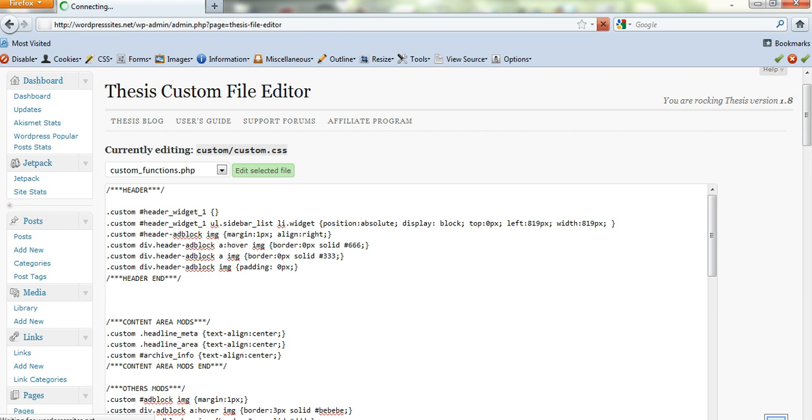Now you can put the menu above the header or below the header. It's very simple. You just change the name of the hook, and I'll show you how to do that.